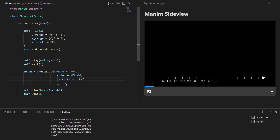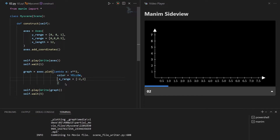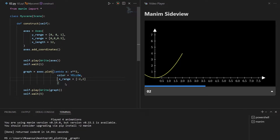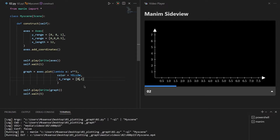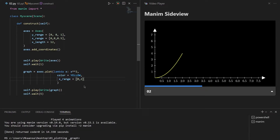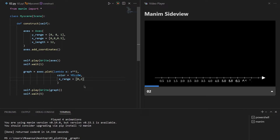You can also manipulate the x and y range of your plot. As you can see the plot is created from minus 2 to 2. Let's make it 0 and re-render the scene. This is basically how you can manipulate your graph and plot using range and length parameters.